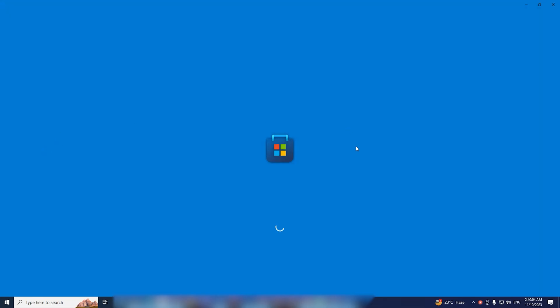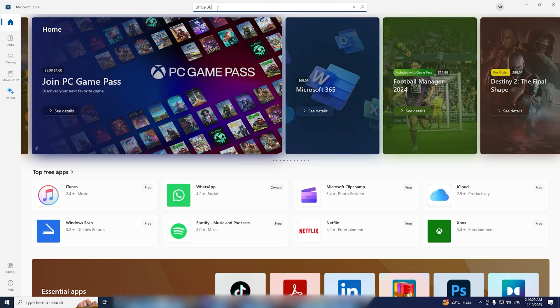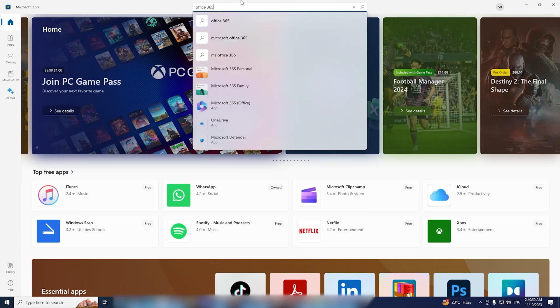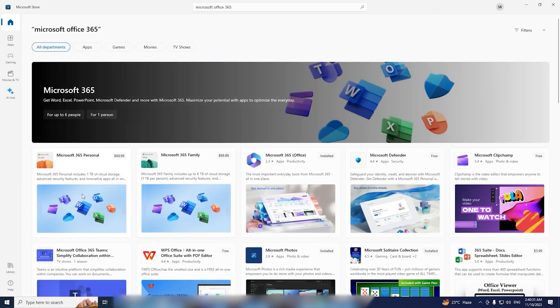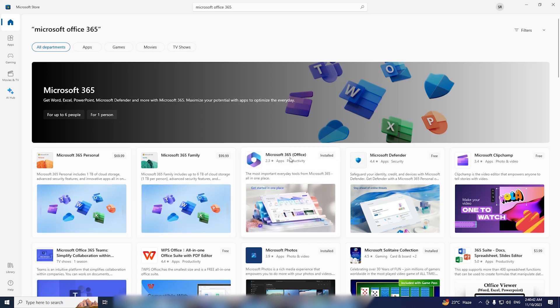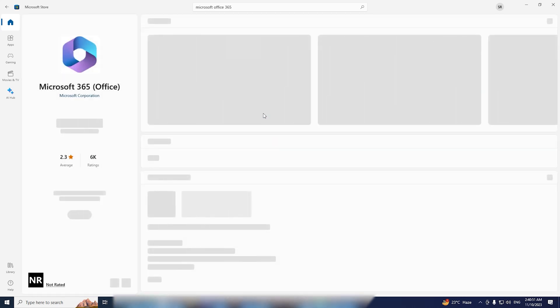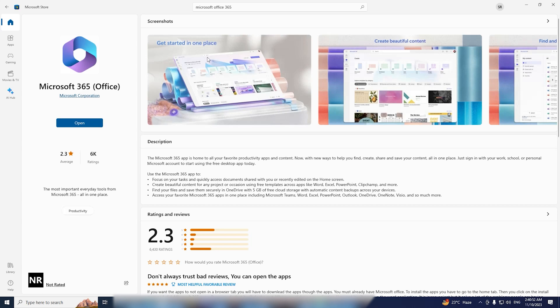After it loads, search for Office 365. You'll find numerous options, but if you scroll down, you'll come across the free options for downloading Microsoft 365. It explicitly mentions that it's free, so click on it and initiate the installation.